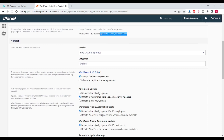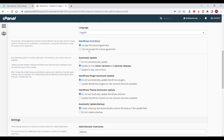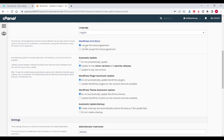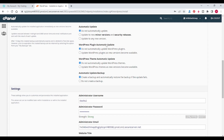The version is 5.9.3, language is English. Accept the license agreement. If you want your website to automatically update, click on 'Update to any new version.' I don't want automatic updates, so I will select 'Do not automatically update' — same for plugins and themes.